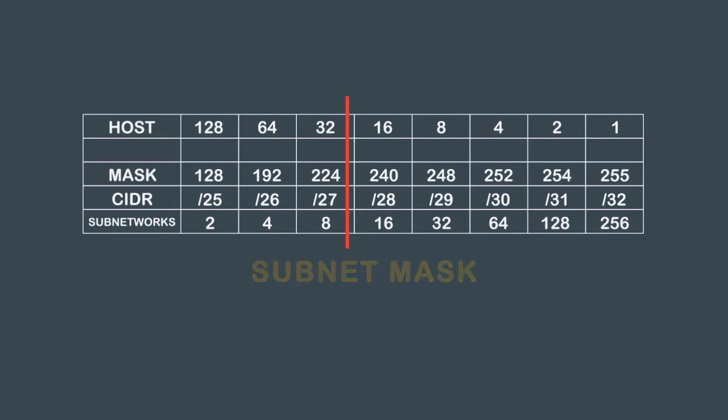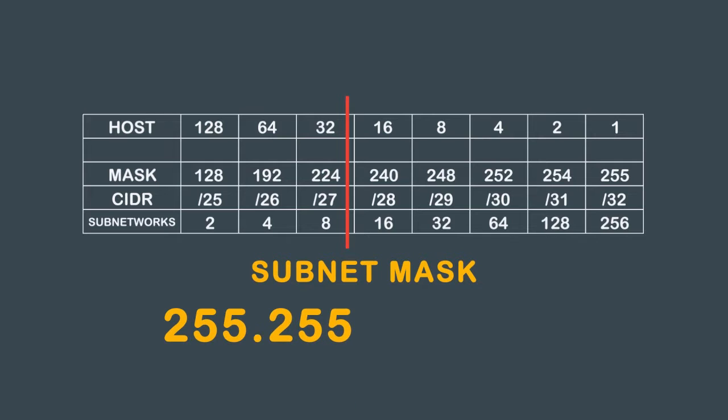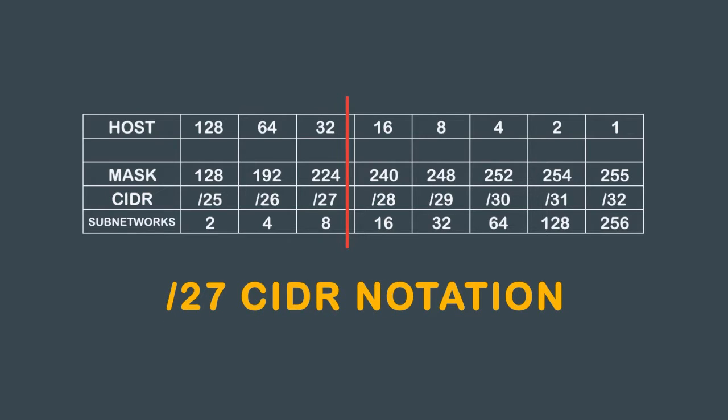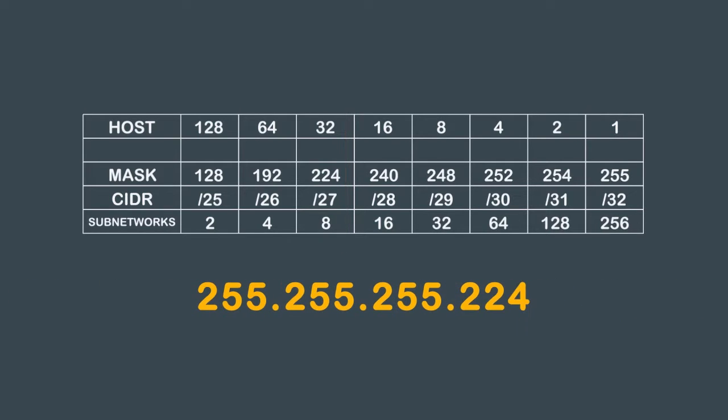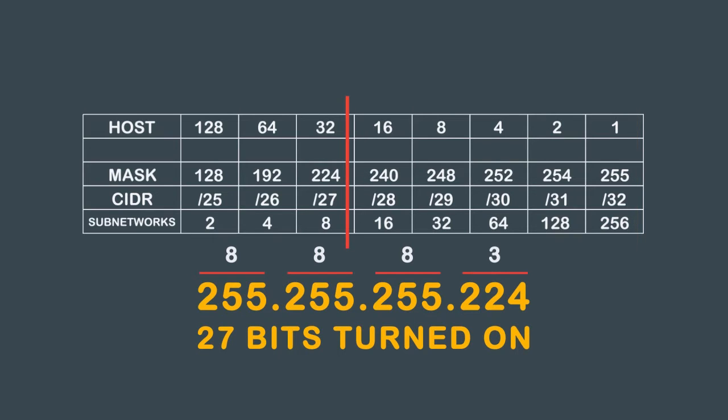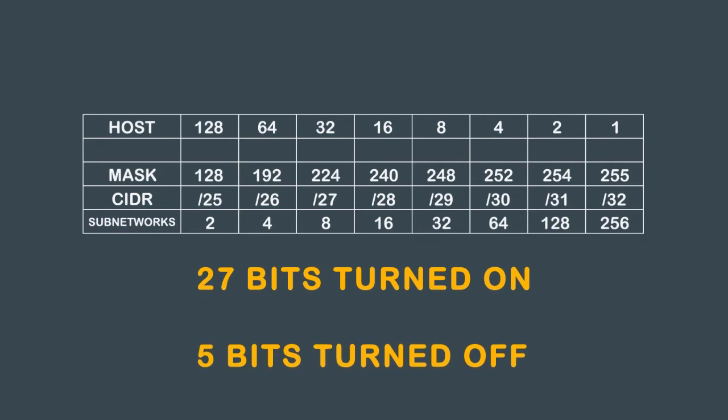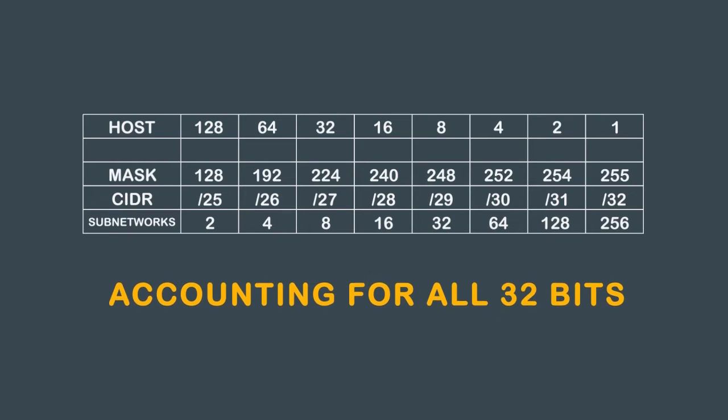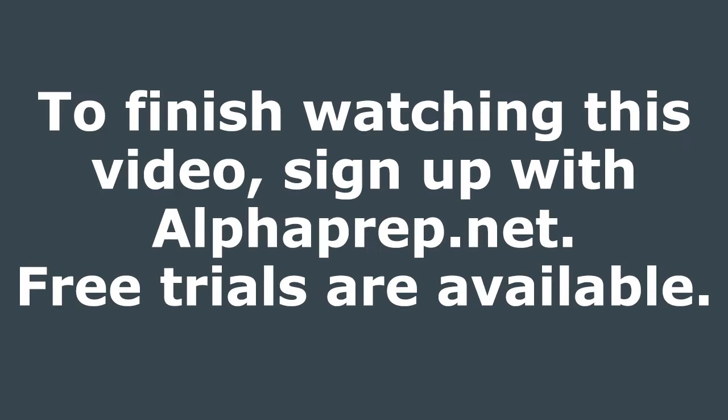A subnet mask of 255.255.255.224, or a /27 network using CIDR notation. By counting the bits turned on from left to right, you get 27: 8 bits in the first octet, 8 bits in the second octet, and 8 bits in the third octet, plus 3 bits in the fourth octet. 8 plus 8 plus 8 plus 3 equals 27. 27 bits turned on for networks and 5 bits turned off for hosts, accounting for all 32 bits.